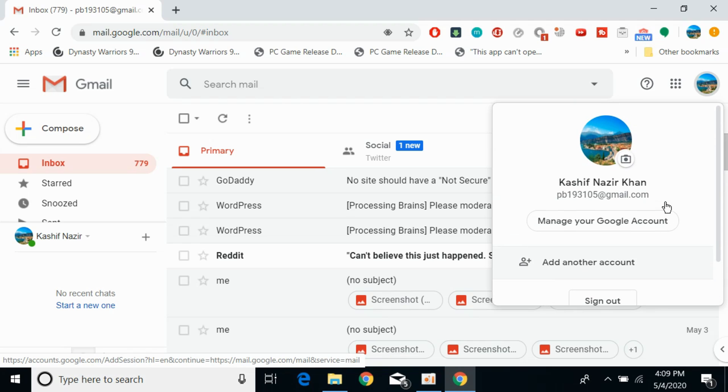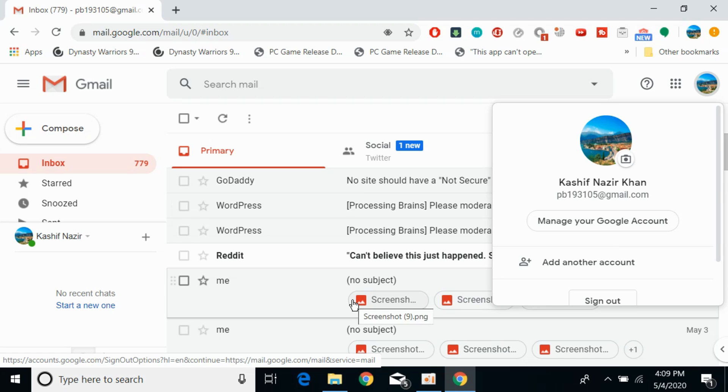So here if I want to sign out from any other specific account, I first need to go and click on that account and that account would appear here.